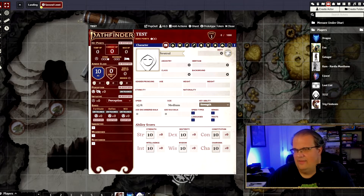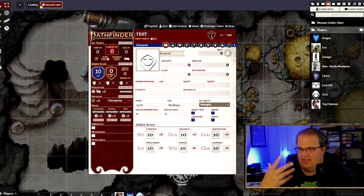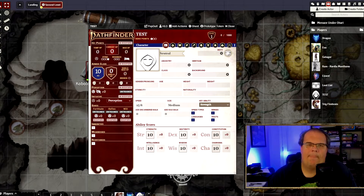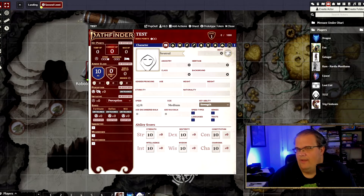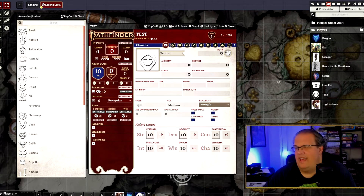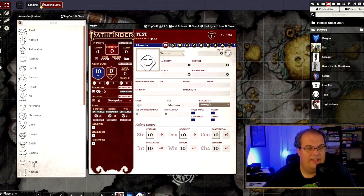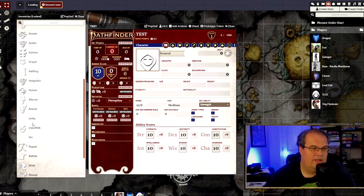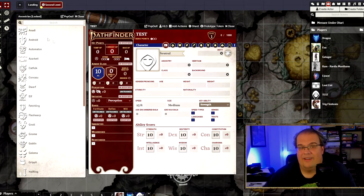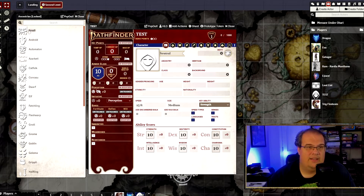I made a test character — these are all the characters in my actual game, but this is just a test character for video purposes. I decided instead of making a fighter like I would have done last time, I'm going to make a Ranger. First things first, we're going to pick our Ancestry. When you click on Ancestry, it pops up all the different types of species you can play as. You just pick which one you want and click and drag it into the box — in this case I'm going to click on Anandi and drop it in.